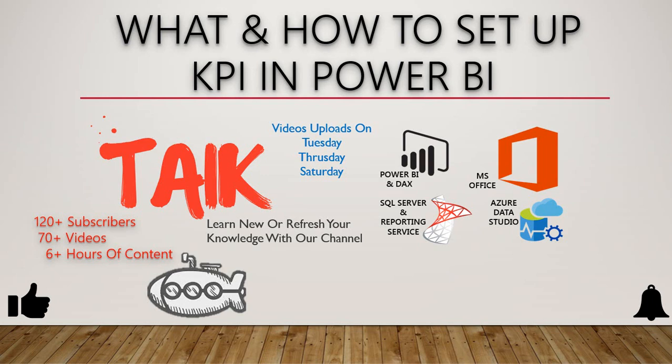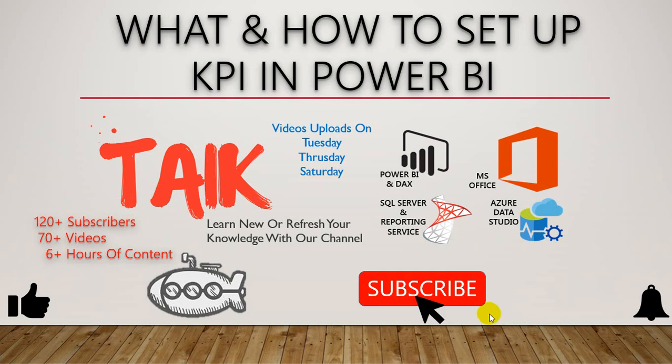Hello and welcome to Tech. I am Muhammad Adnan and in this video we are going to discuss what and how to set up KPI in Power BI. If you are new to this channel or if you haven't subscribed, just click on the subscribe button.